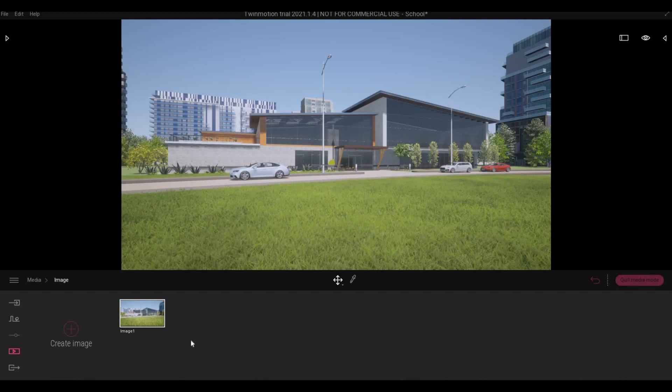Hi everyone, welcome back to my channel. In this video I'm gonna show you how to create a school building. Let's get started.